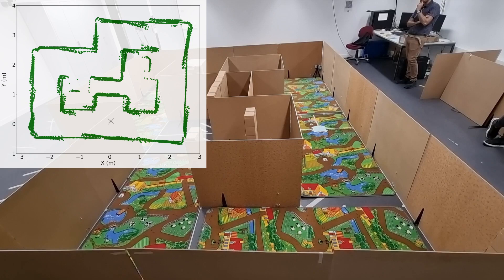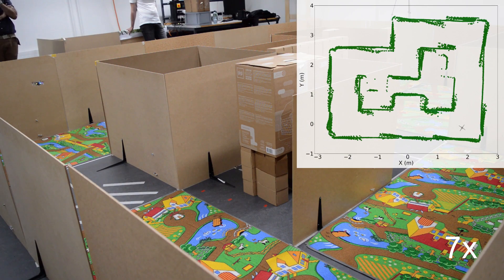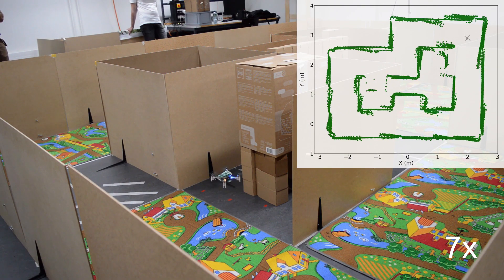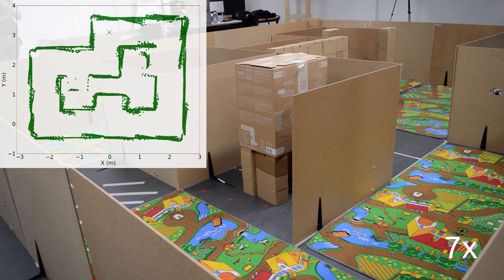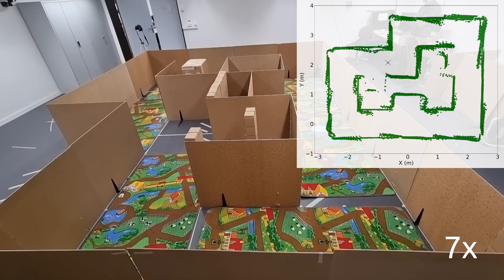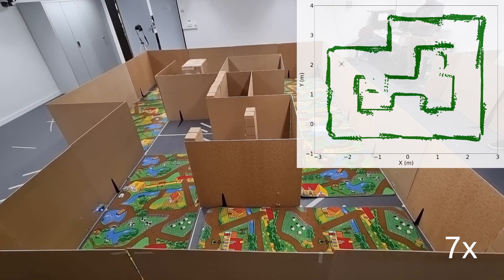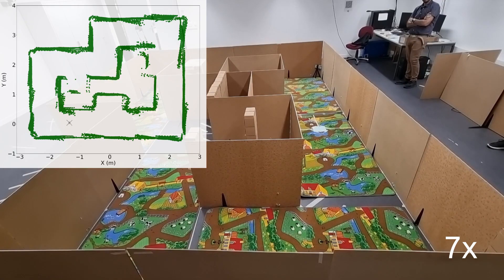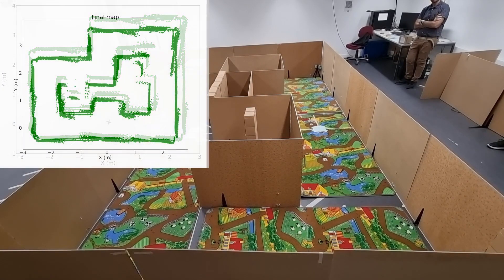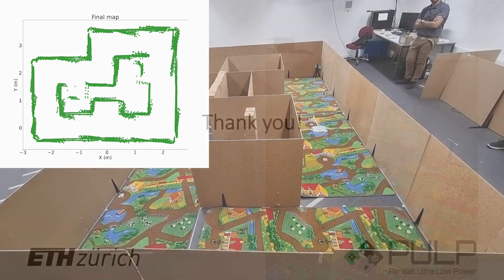In the second maze lap, it will close the loop in every corner where a reference scan was acquired. At the end, a final map is provided. Thank you for your attention.